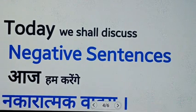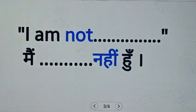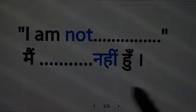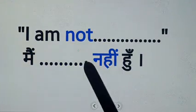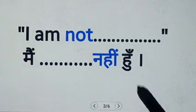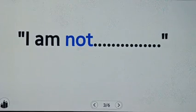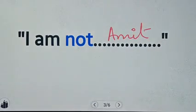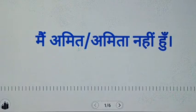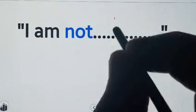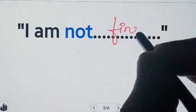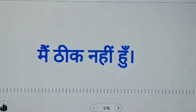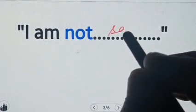The structure of negative sentences is: I am not. For example: I am not Amit. I'm not fine. I'm not sad.